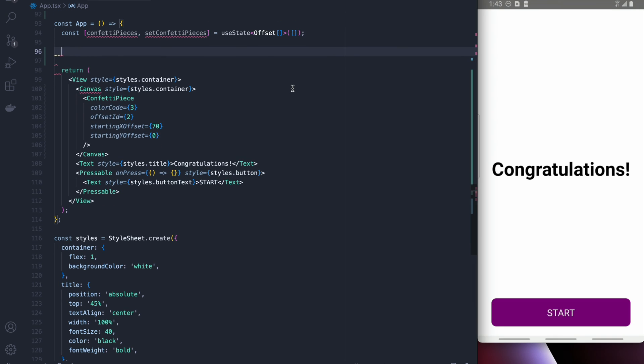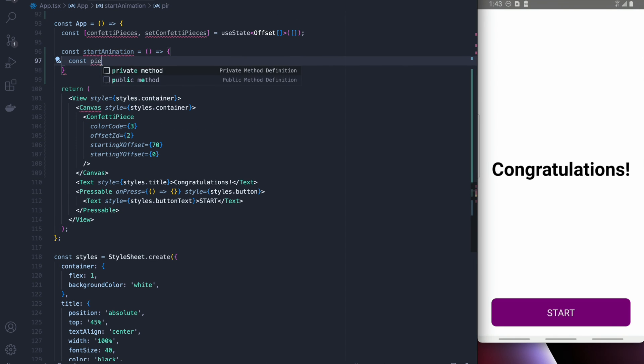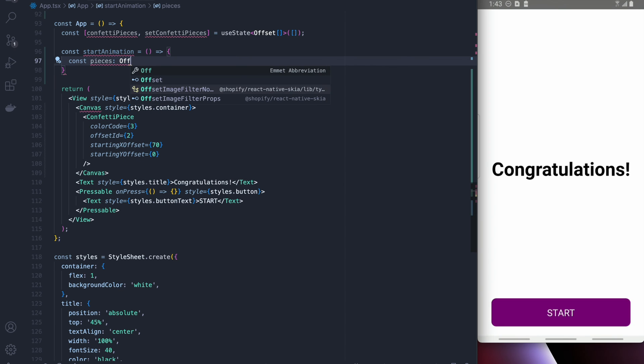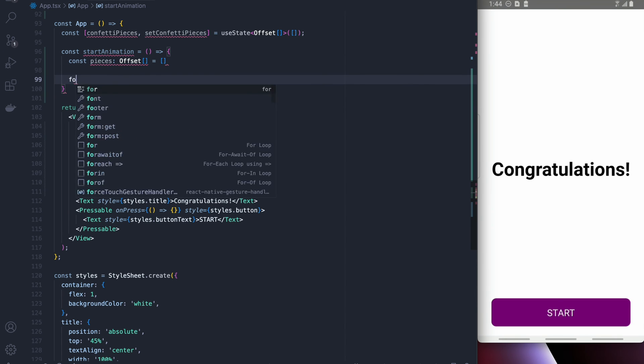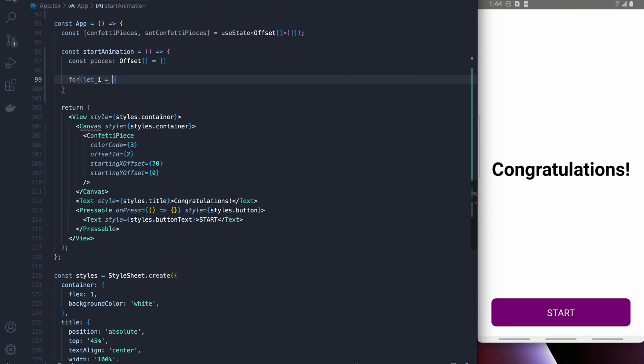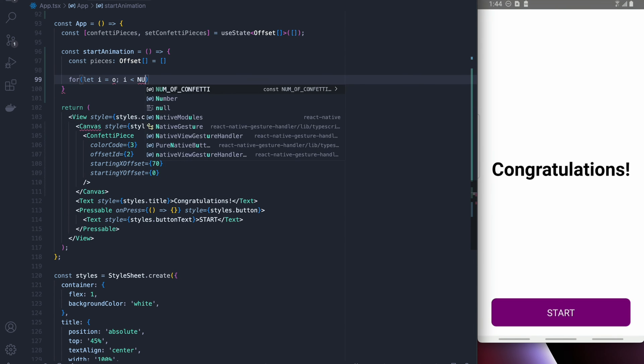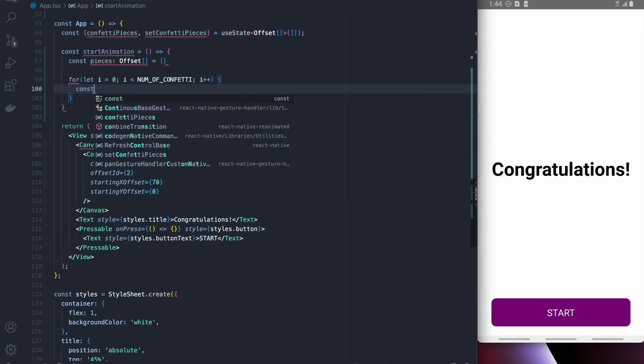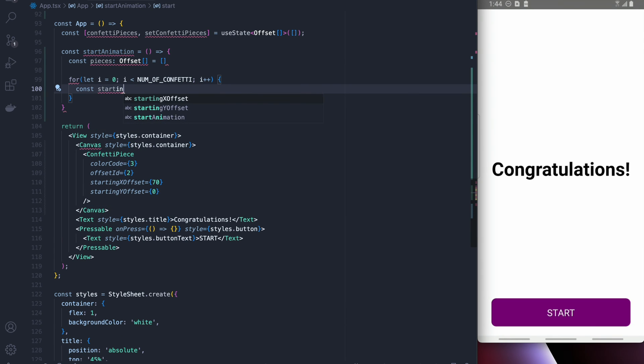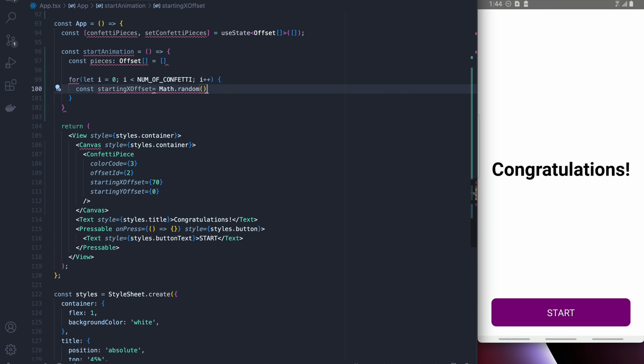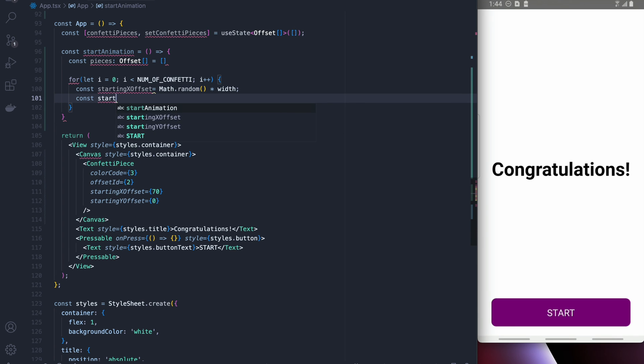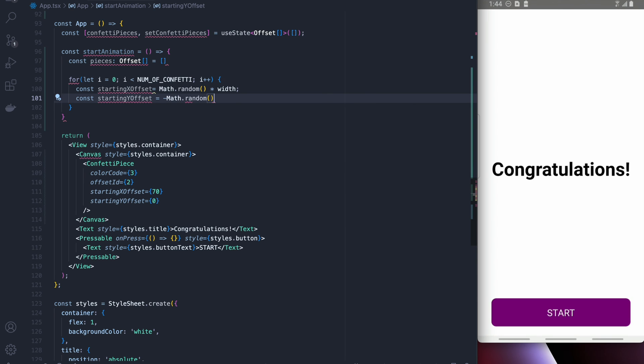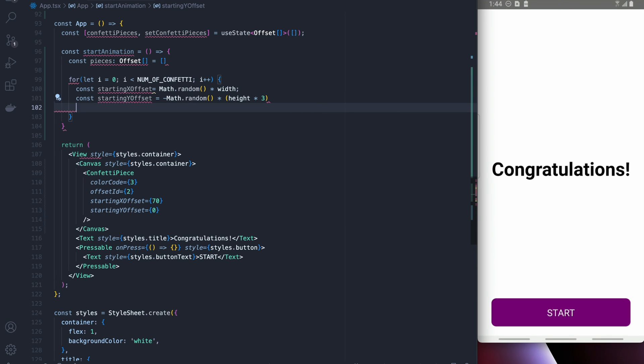Okay so the final thing we're going to do is we're going to actually create all our confettis and add them to the state. Our pieces array will be an offset array. We're going to loop through the number of confetti and what we're going to do is we're going to create a starting x offset which is going to be random along the width and a starting y offset which is going to be off the top of the screen so we're going to use height times 3.